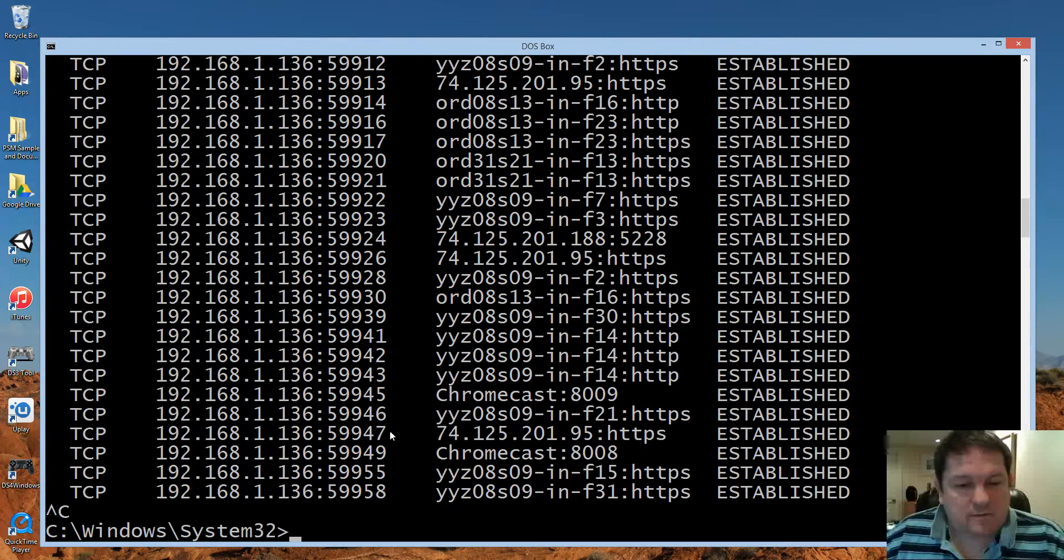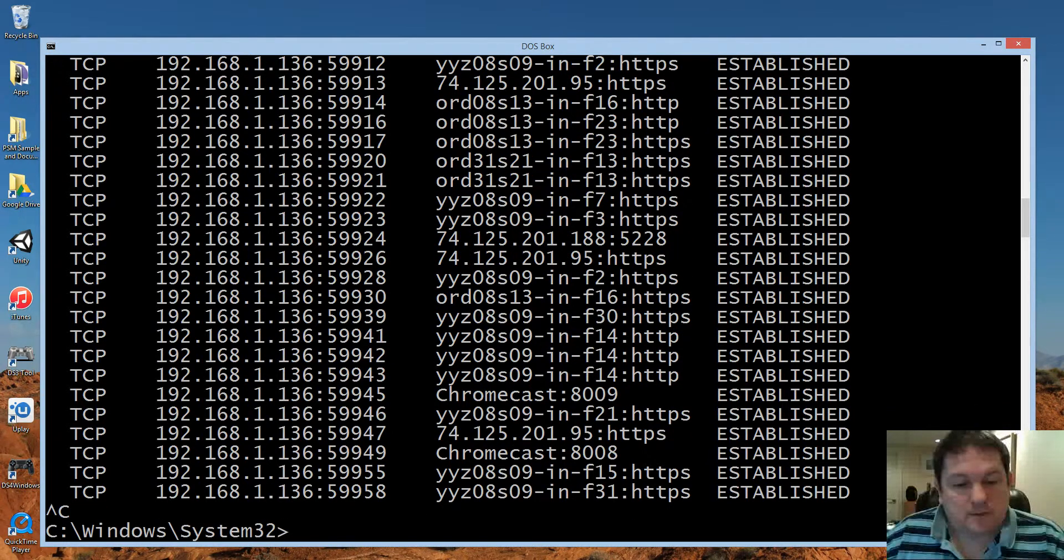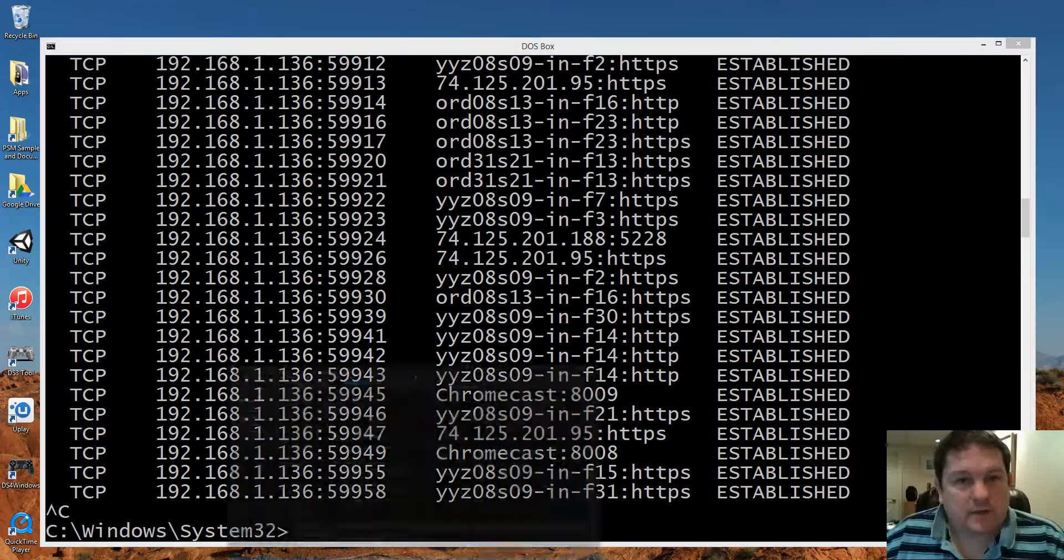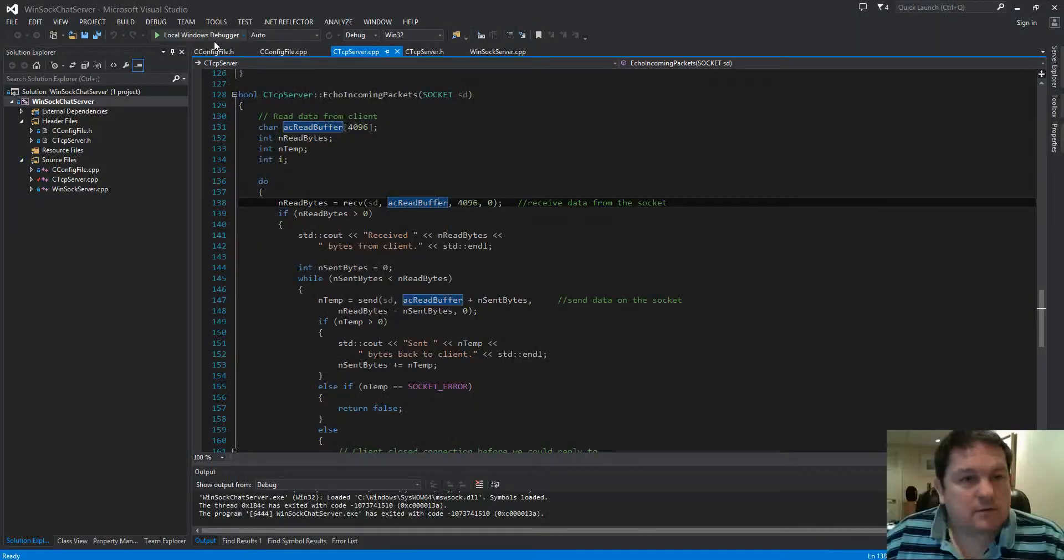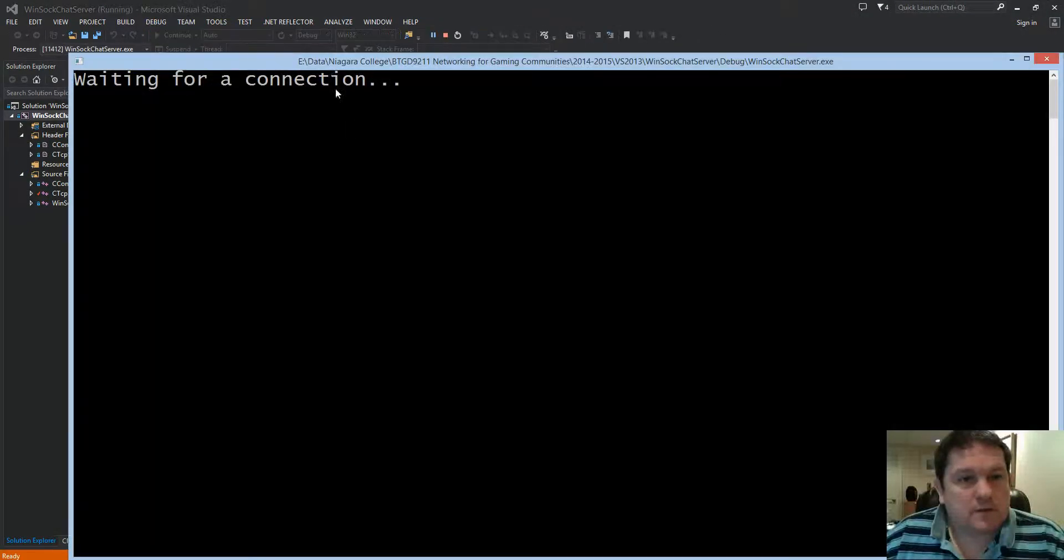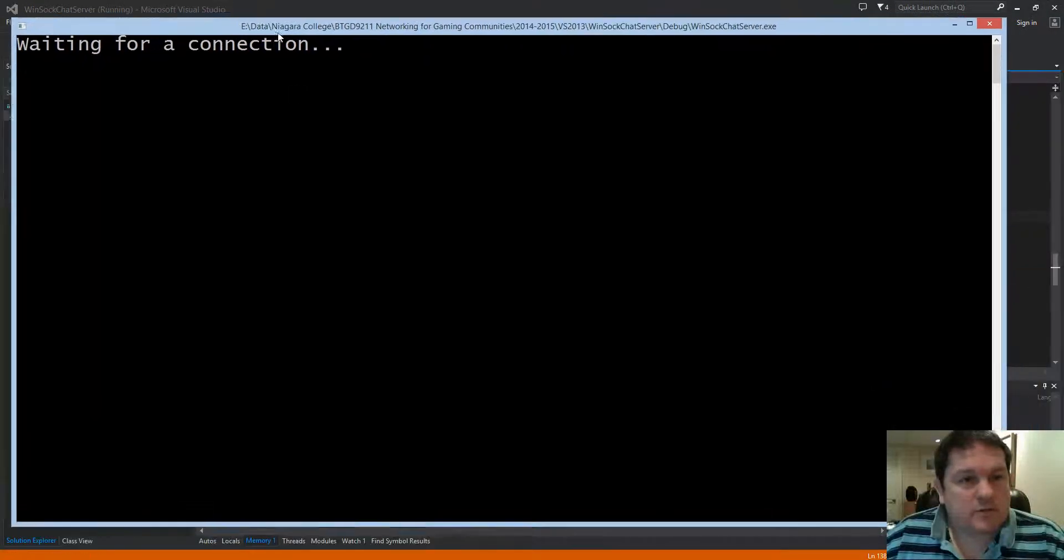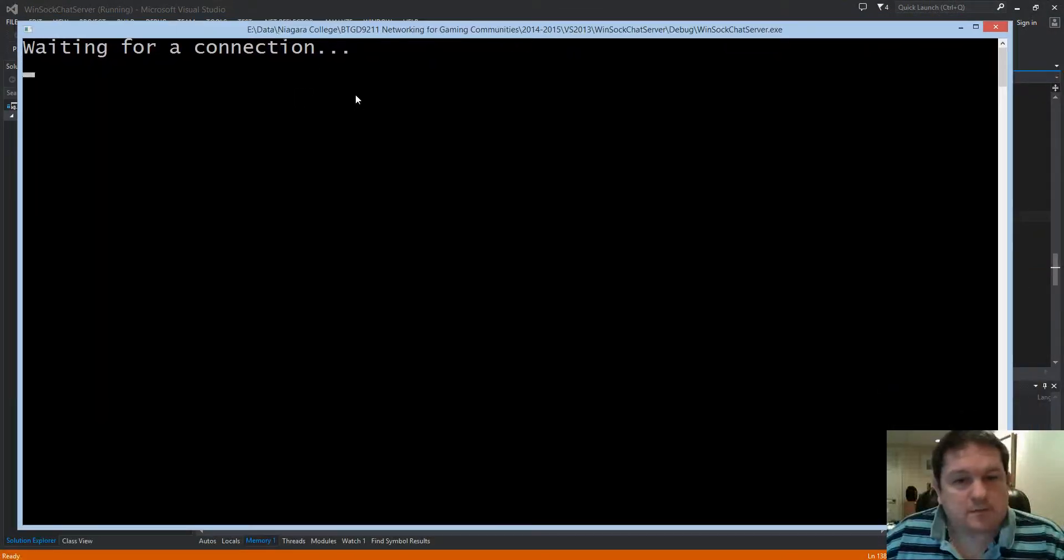I happen to have a server that I can set to run. So run this here, so you can see it's waiting for a connection.